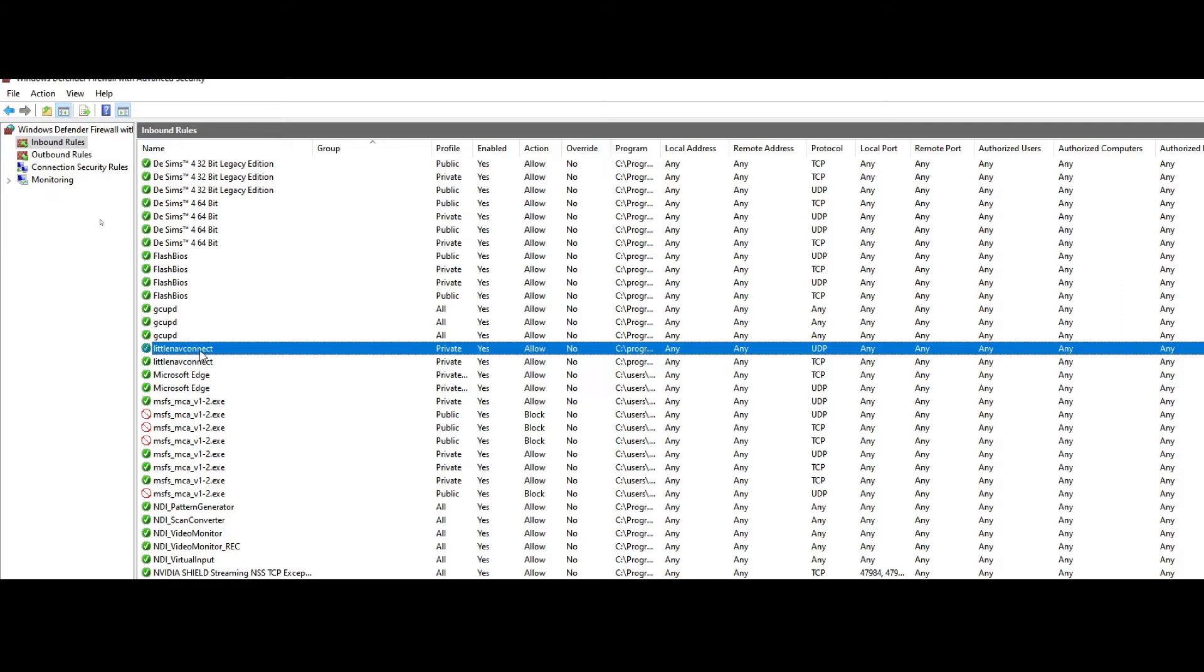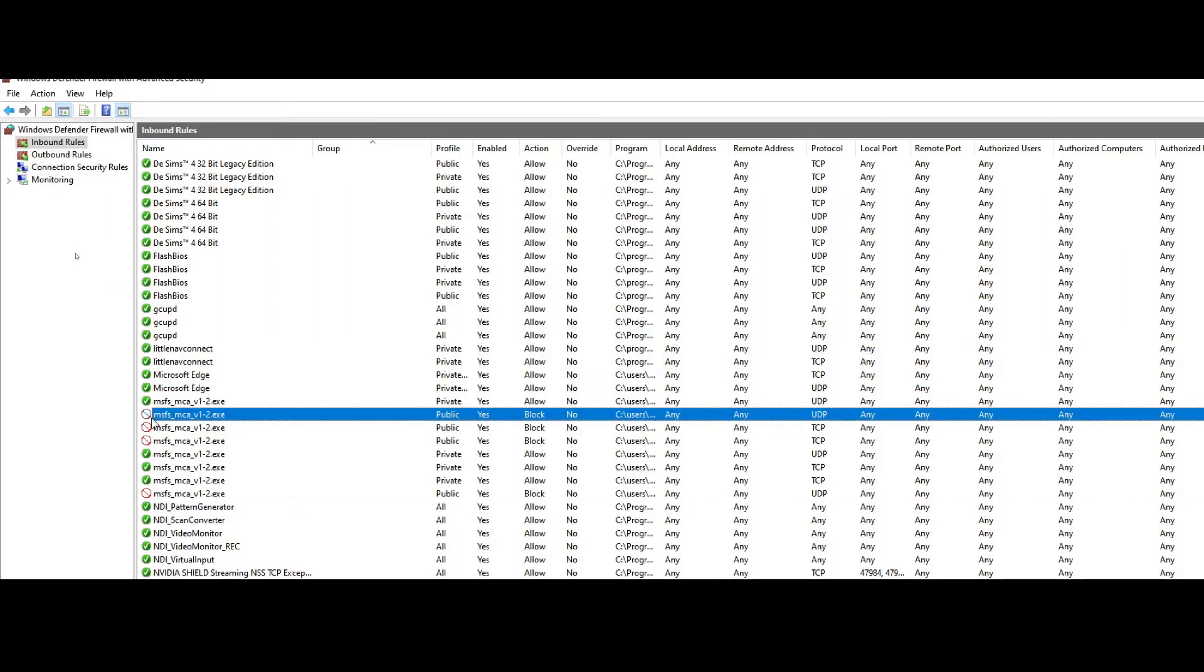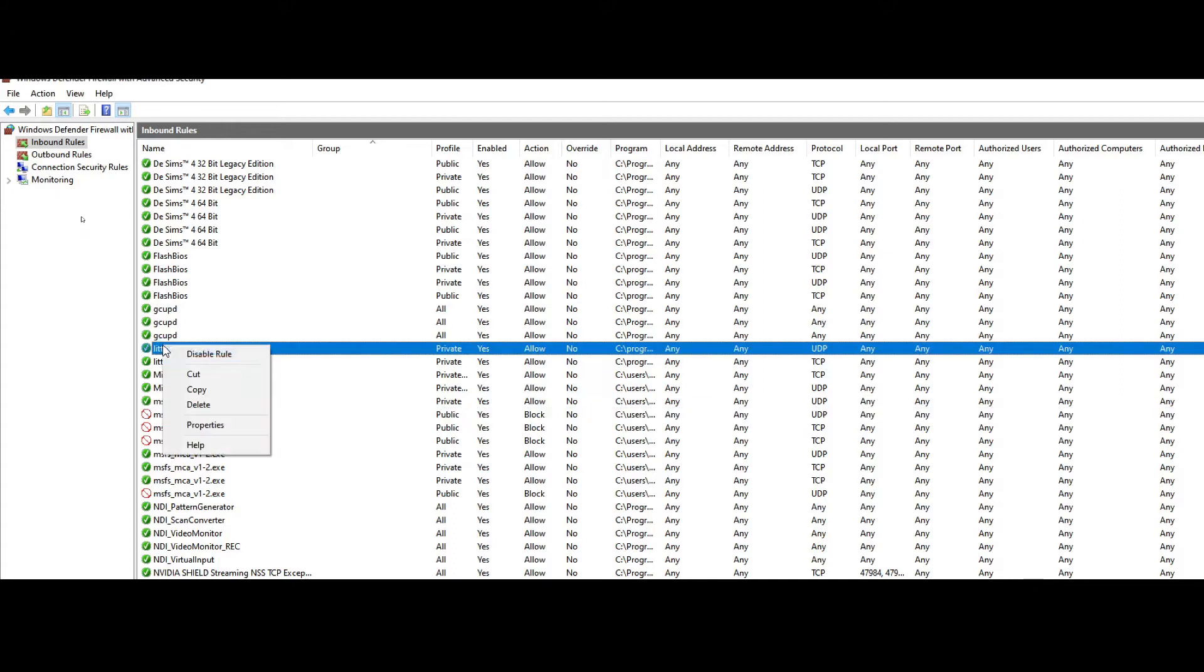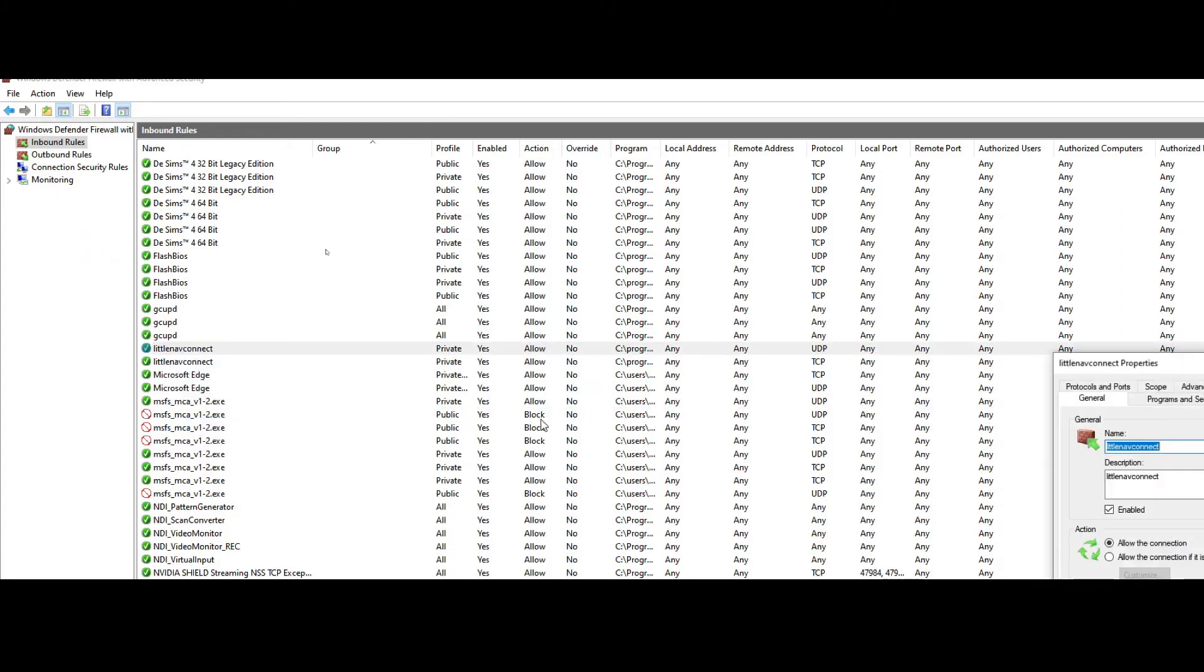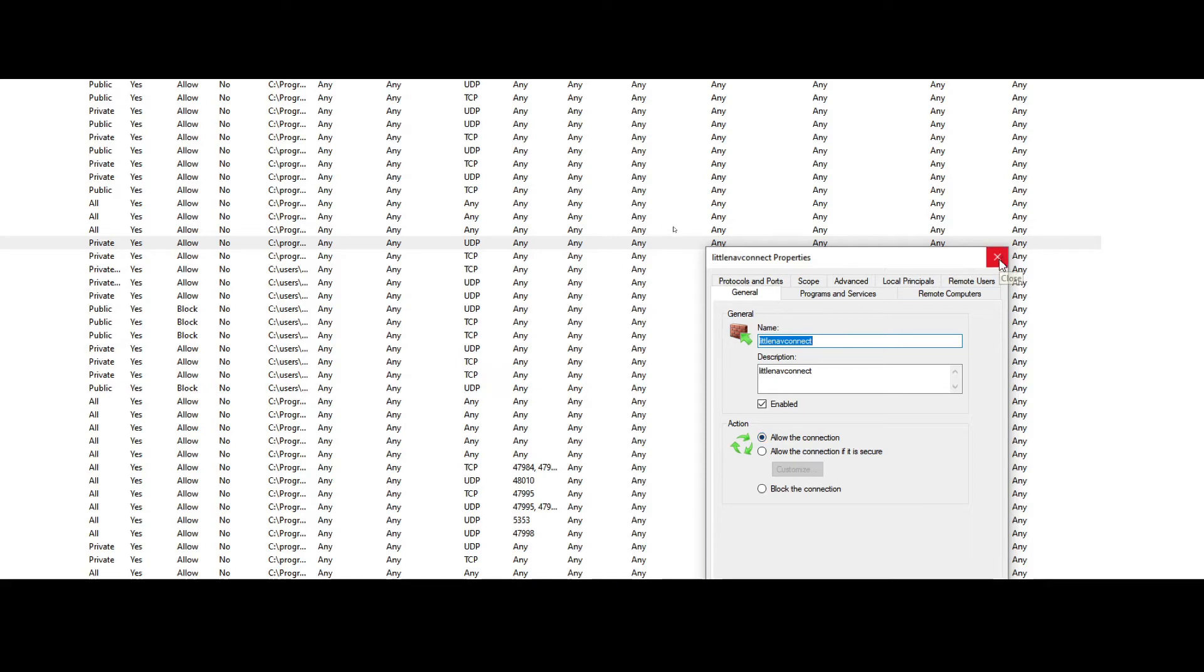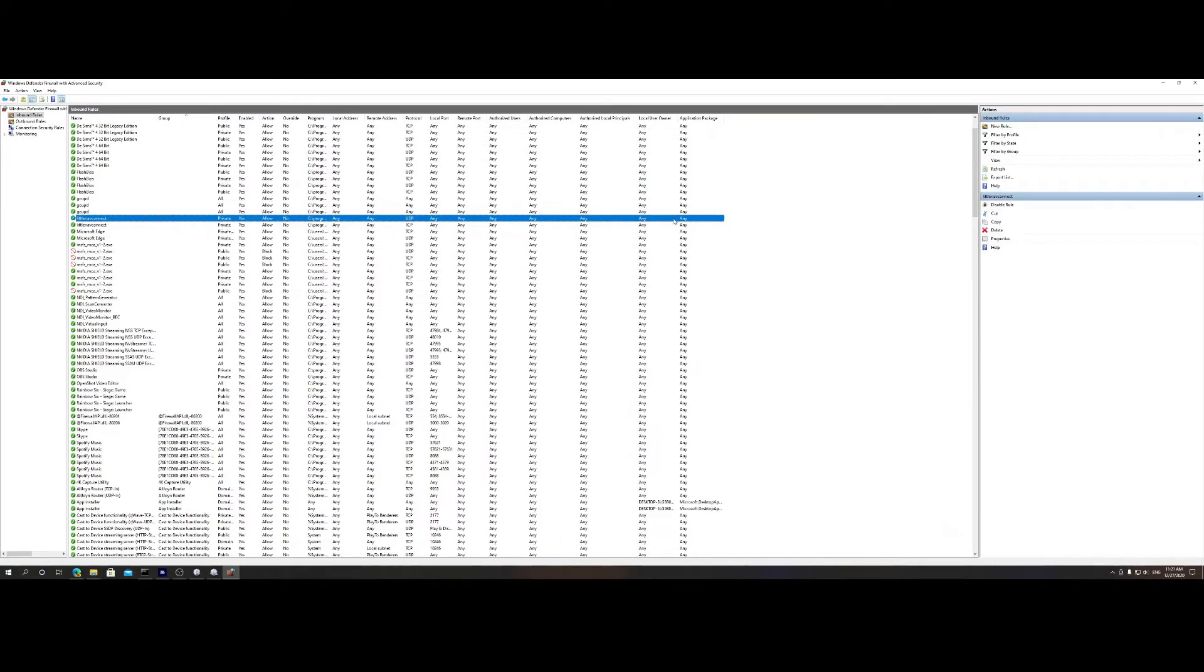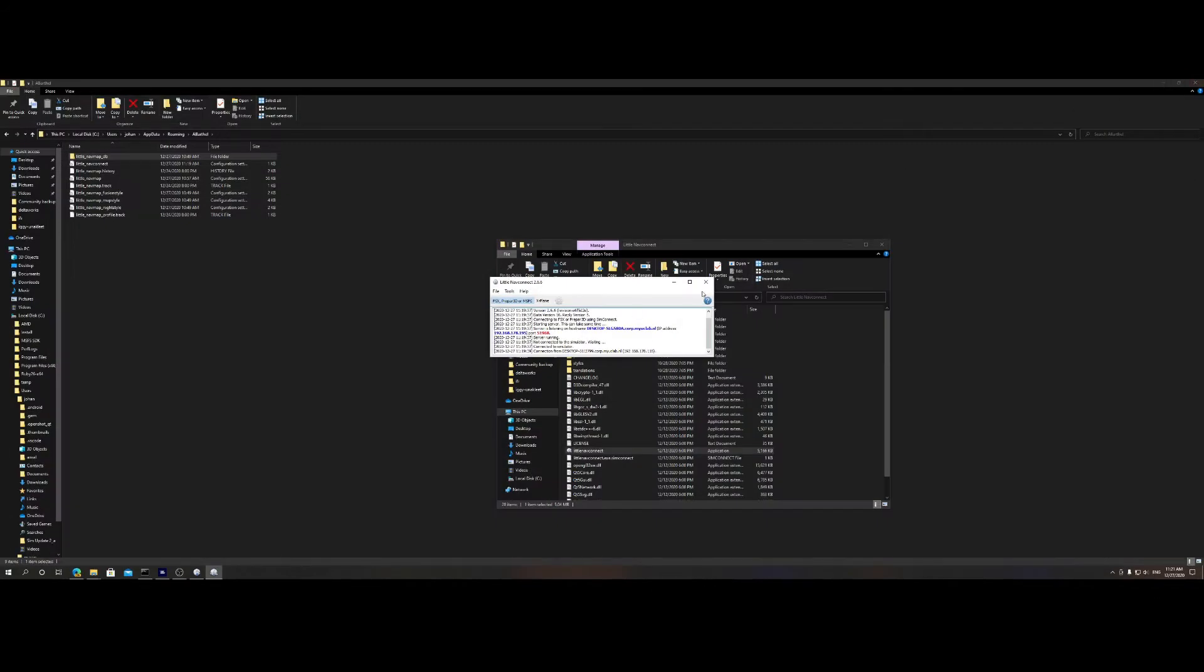What you need to do is select Inbound Rules. In the inbound rules, you'll find a lot of rules including the ones for Little Nav Map Connect. Make sure there's a checkmark set here. If the rule is blocked, go to the rule, click on Properties, and make sure it's set to allow the connection. You need to allow both UDP and TCP connections.